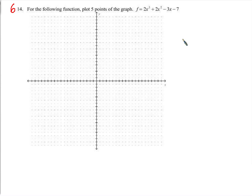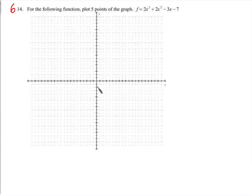Onto this one — we're going to plot 5 points. Let's start with 0: 0 plus 0 plus 0 minus 7, so negative 7. The point is (0, negative 7).